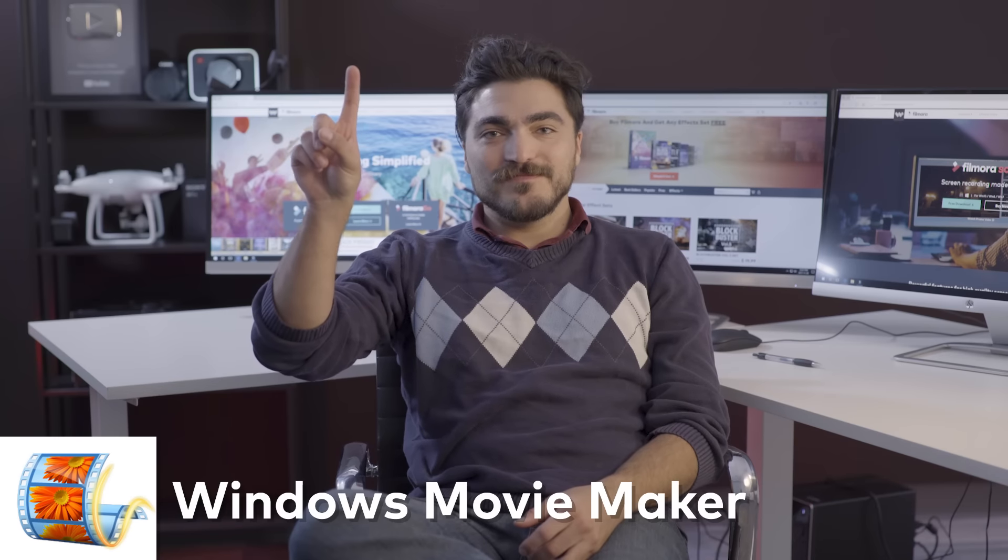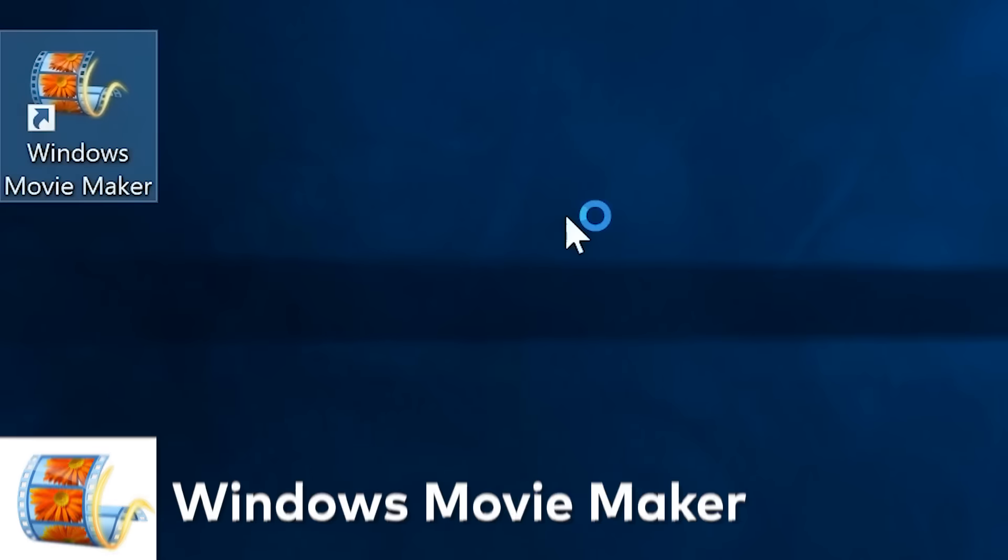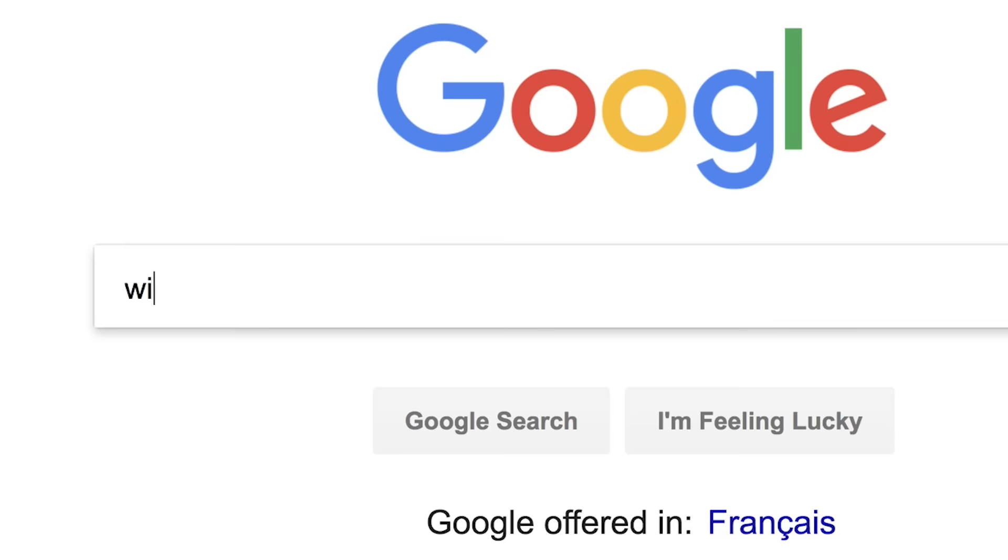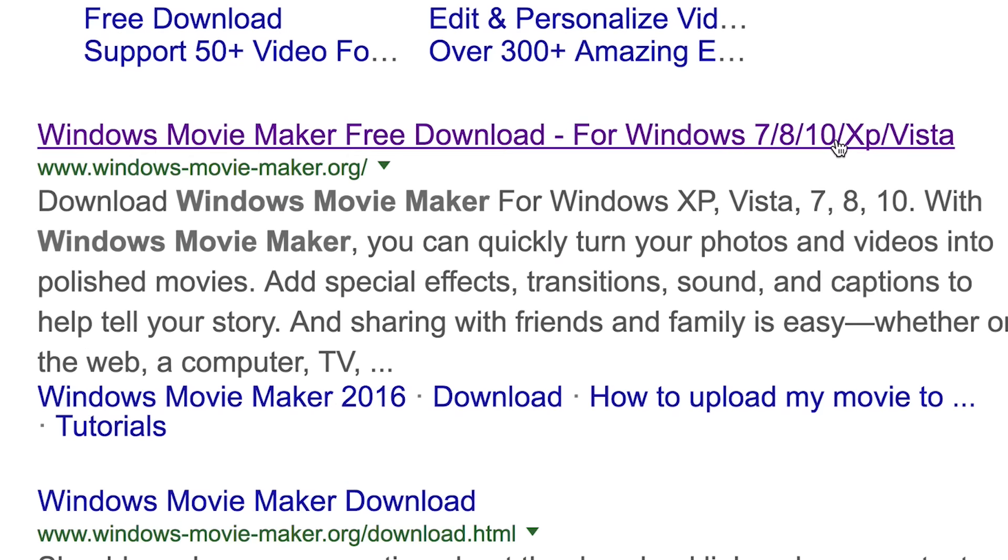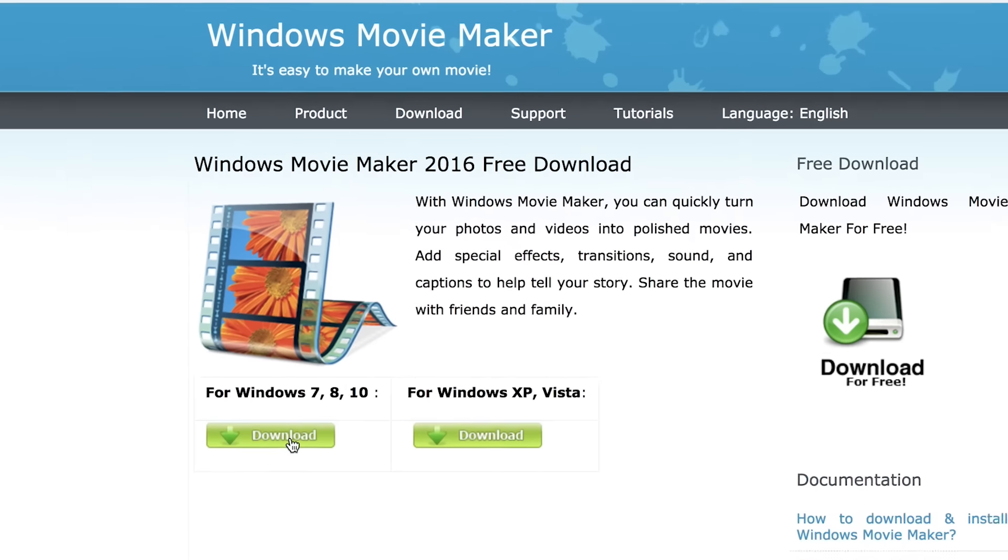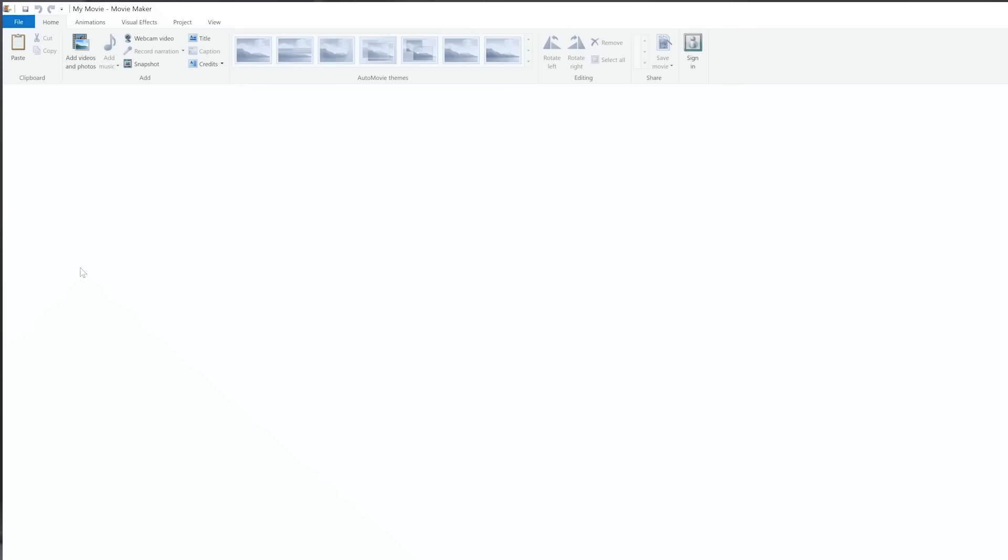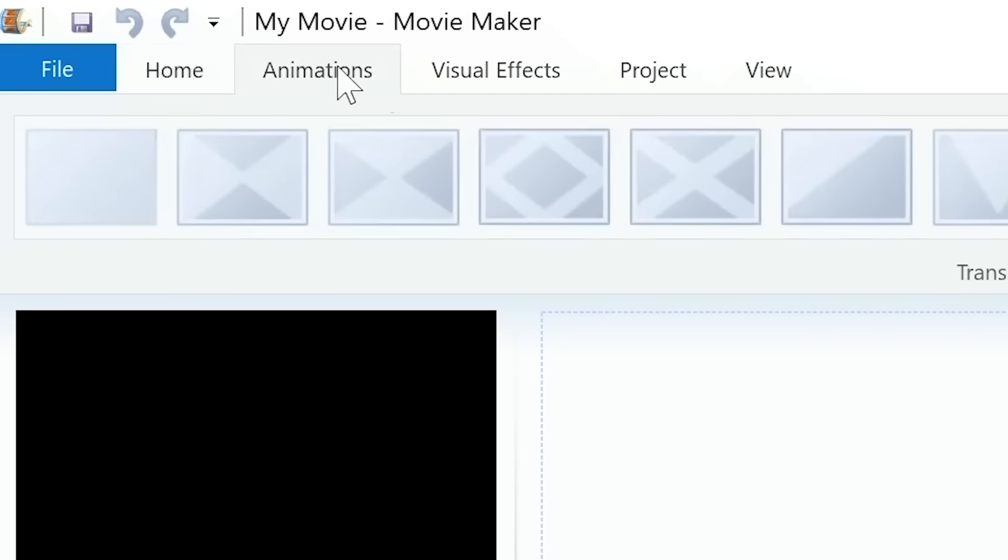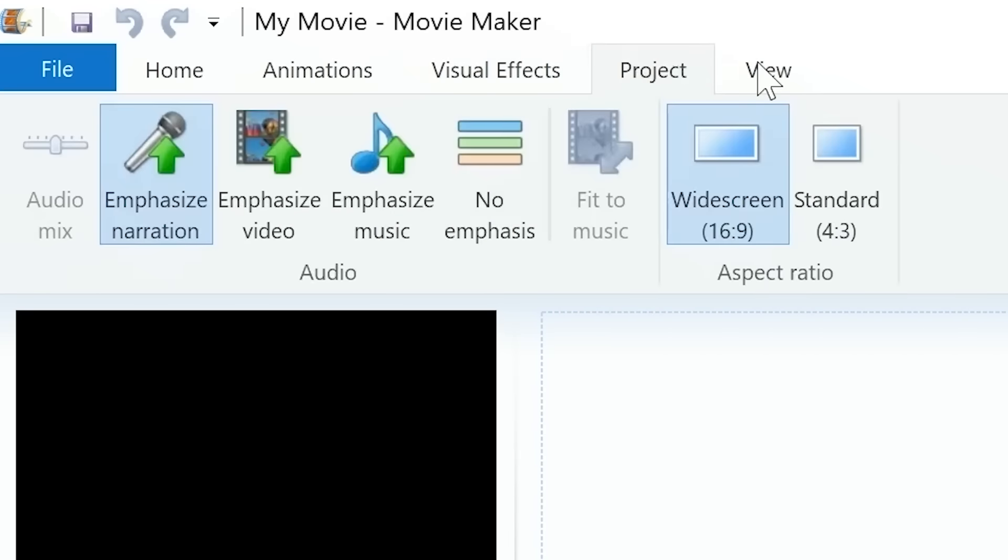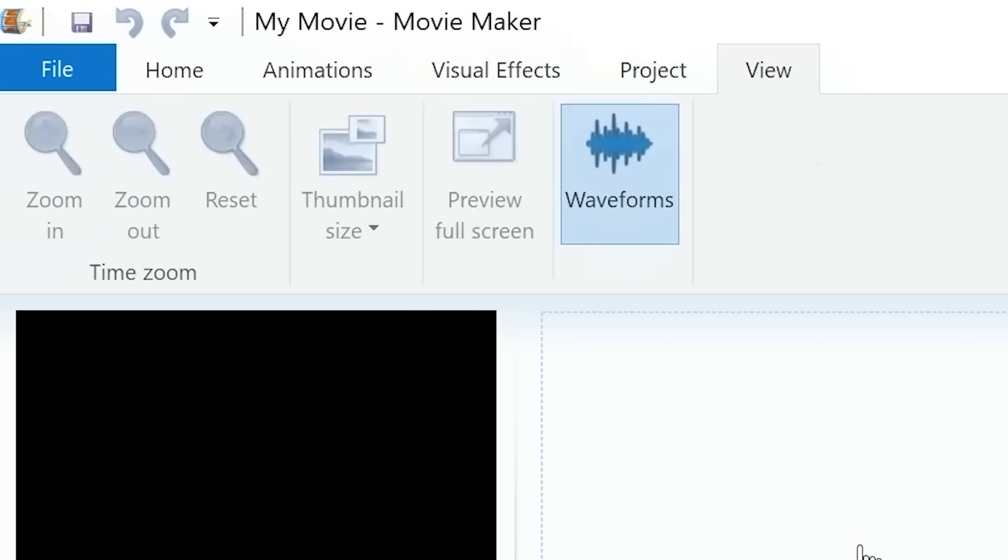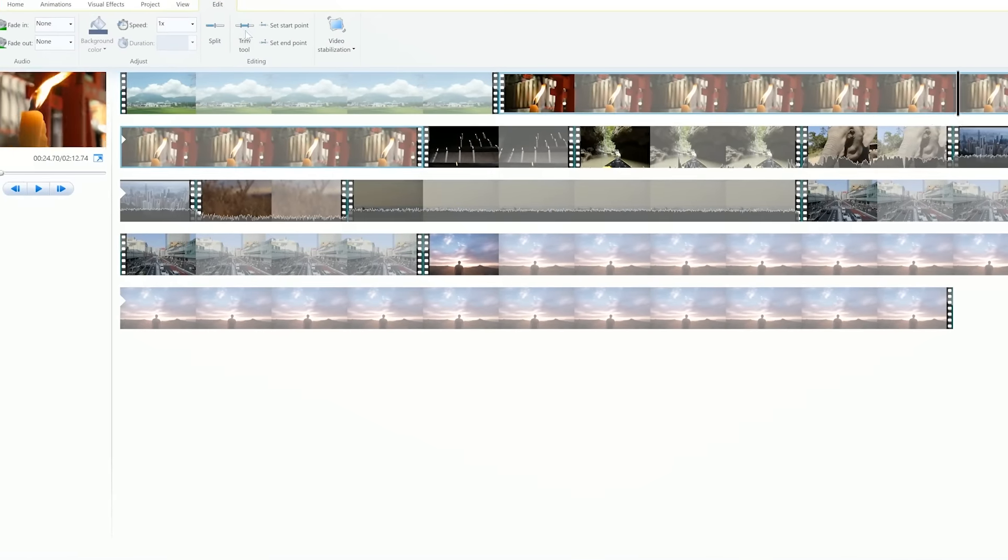Number one, Windows Movie Maker. Now this free software is the simplest one to use from our list. It doesn't officially come with Windows 10 anymore, but you can still go download it and install it on your PC. We recommend Windows Movie Maker if you're just starting out in video editing and want to explore the basics. You can make a quick video using clips and images with simple audio tracks.